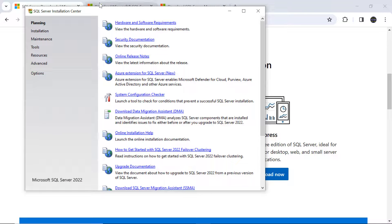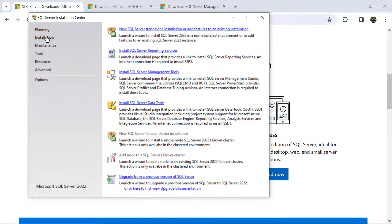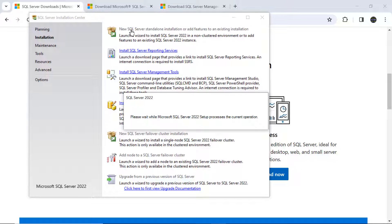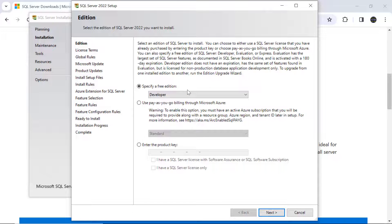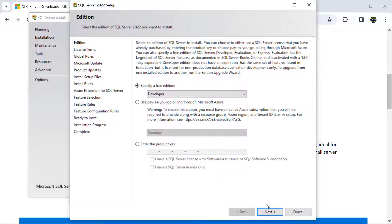Now you'll see the SQL Server Installation Center. Go to Installation and select the first option: 'New SQL Server standalone installation'. As mentioned earlier, SQL Server 2022 requires Windows 10 or above. Select the free Developer edition and click Next.